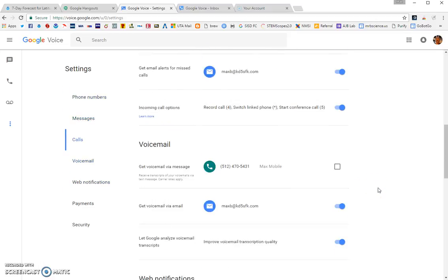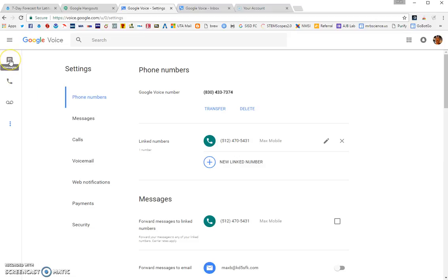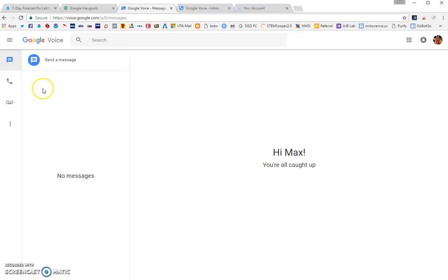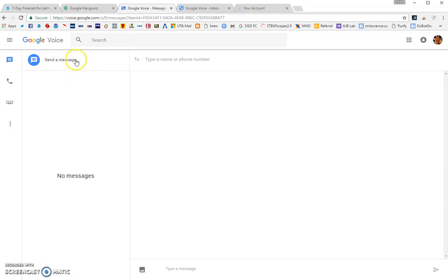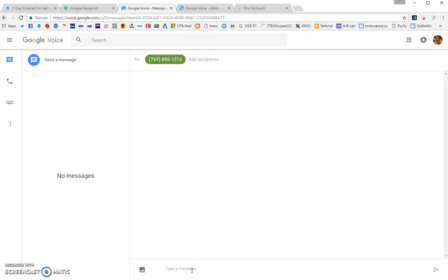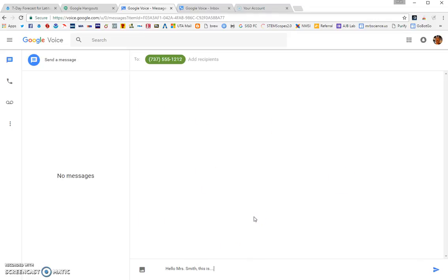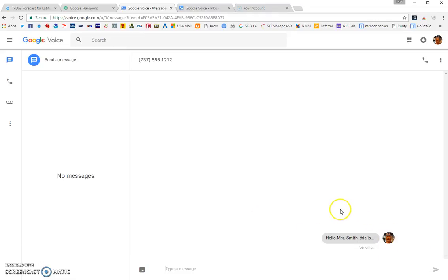Once you've unchecked those, come back over here and click on the messages balloon. To send a message, click on that and type in the number. Type your message down here. To send, click the little arrow — 'Send message.' The nice thing about this new interface is it doesn't limit you to 160 characters like the other one did. Click send and it'll send.